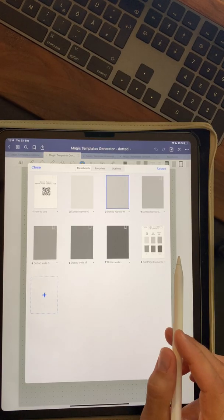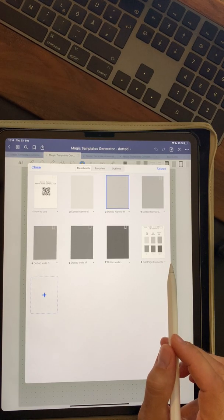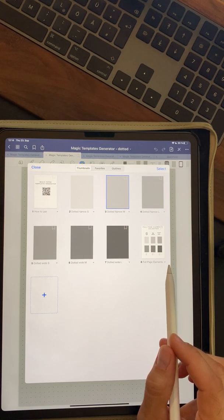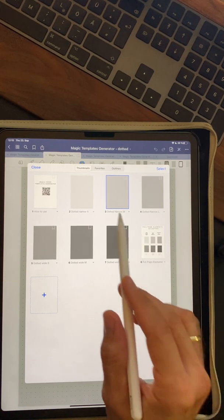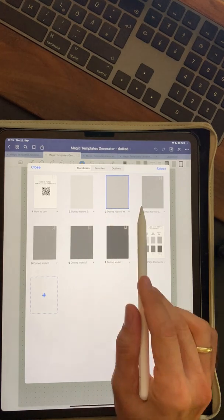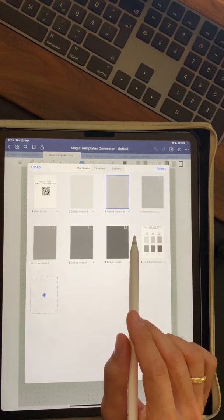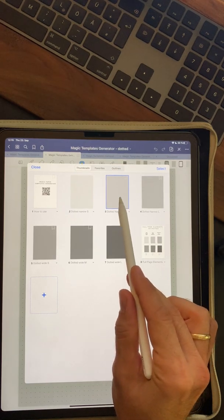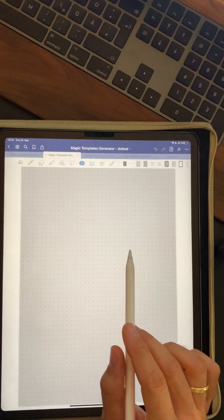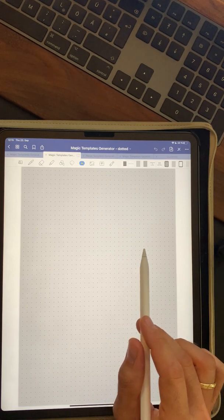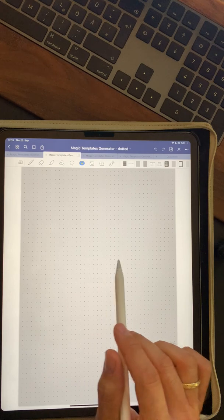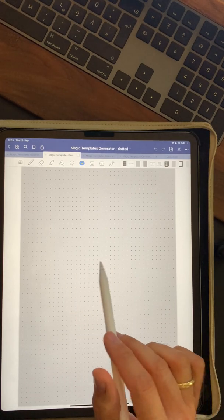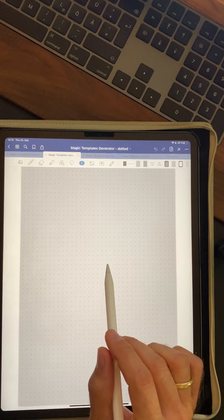So basically there are two options how to use magic paper templates. The first one is to export a magic paper template as a PDF and I'm going to show you how to do that. The package comes with six different styles. Let's say you like the dotted narrow M. This matches exactly the GoodNotes dimensions. So if you want to place your old notes to this new template, it fits exactly in.